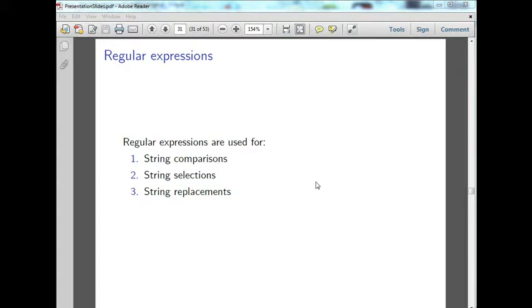We're talking about regular expressions in this video, and regular expressions are a very powerful way to manipulate data, or at least manipulate textual data. You can use regular expressions for string comparisons, string selections, and string replacements.